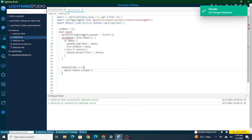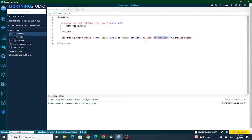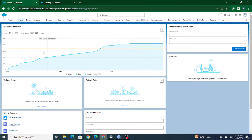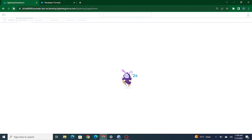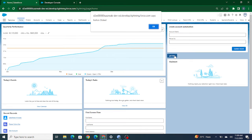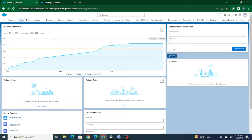Now I have this button available. As soon as I click on this button, handleClick will work. Inside handleClick, I'm just alerting something like 'button click'. The button is visible and as soon as I click on it, the alert is coming. Now instead of the alert, I want to pull data from Salesforce.